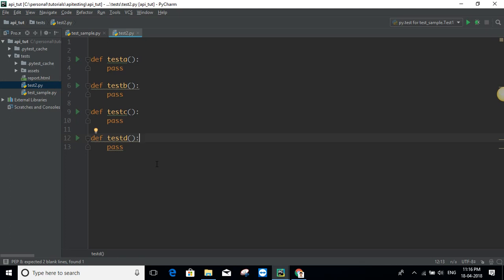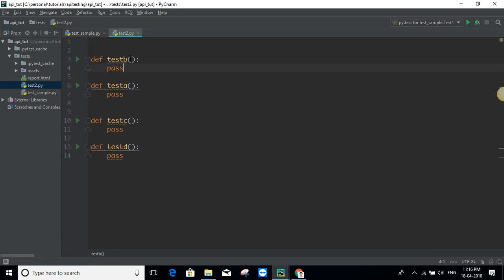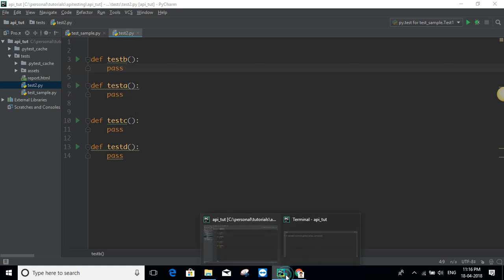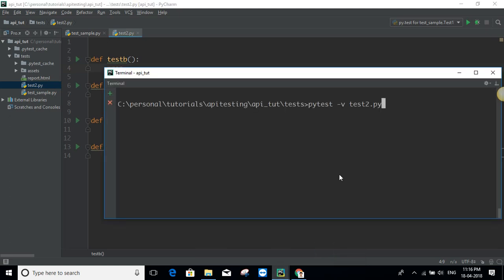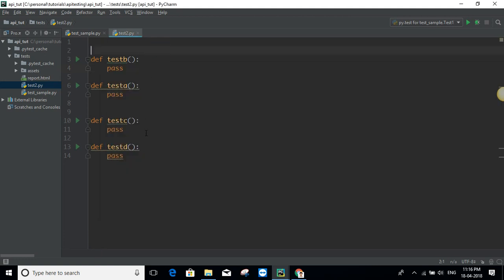In the case where there is no class, the order of execution is just the order in which you have defined them. For example, if I have test cases defined in the order B, A, C, D, then when I run the file using PyTest with the file name, as you can see it executes exactly in the order I defined them.